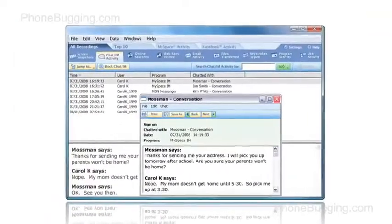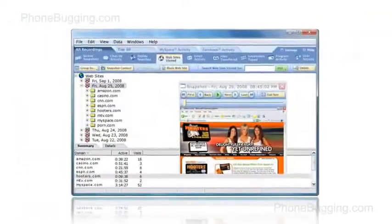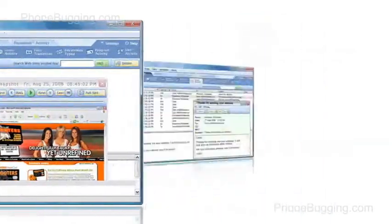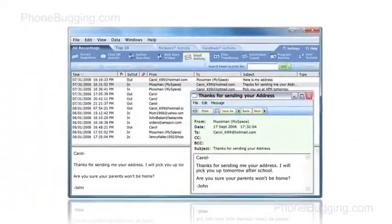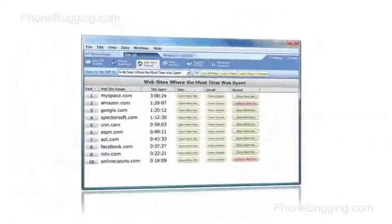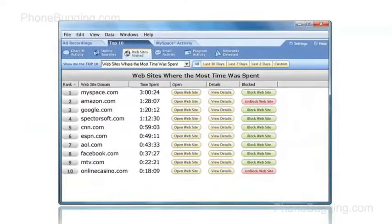Your Spectre Pro recordings can be accessed at any time, allowing you to review and replay everything your children did on the computer and internet.